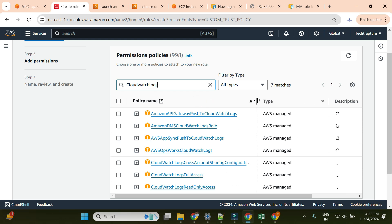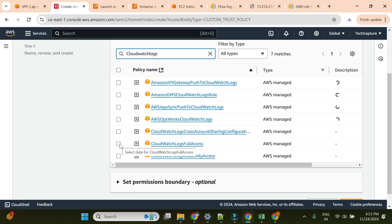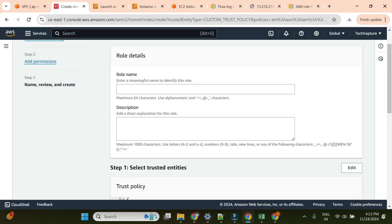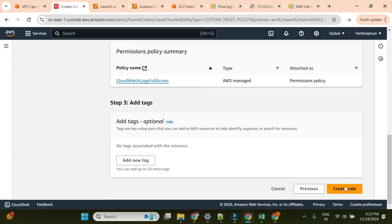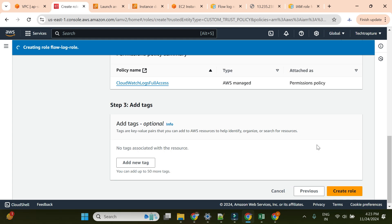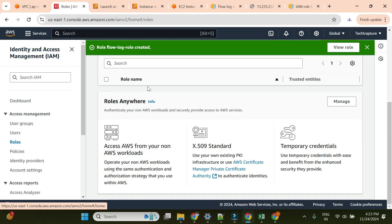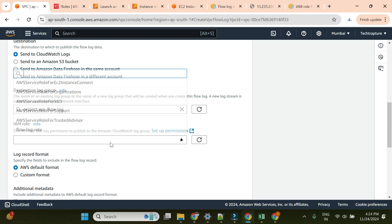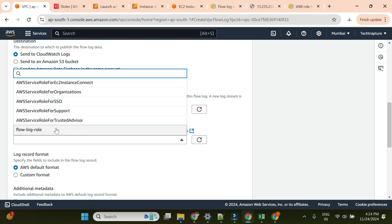For permissions, I'll attach the 'CloudWatch Logs Full Access' policy. I'll give the role the name 'flow-log-role' and create it. The role is now created. Back in the flow log creation page, I'll refresh the IAM role dropdown and I can now see the 'flow-log-role' I just created. I'll select this role.